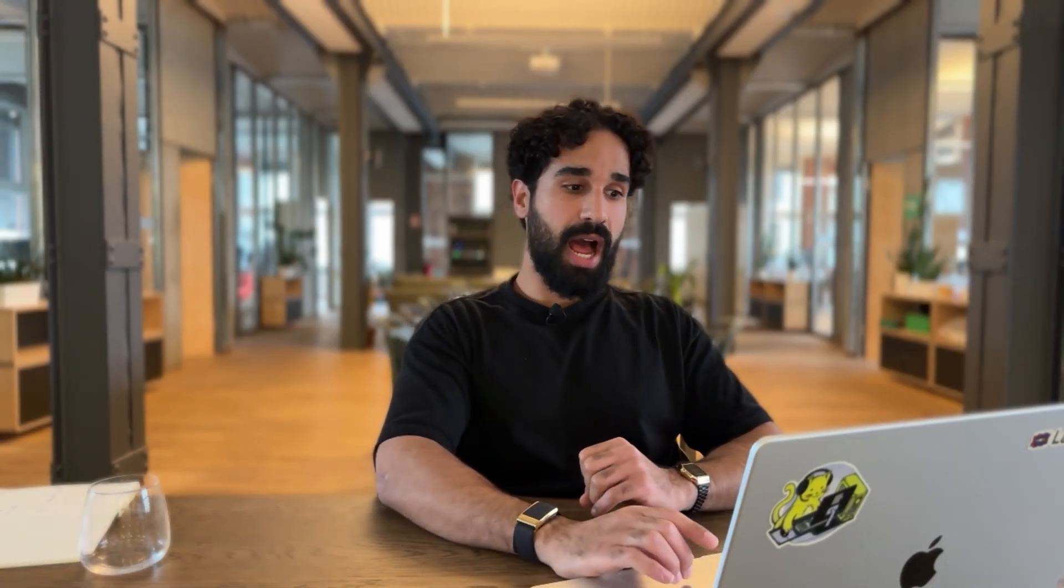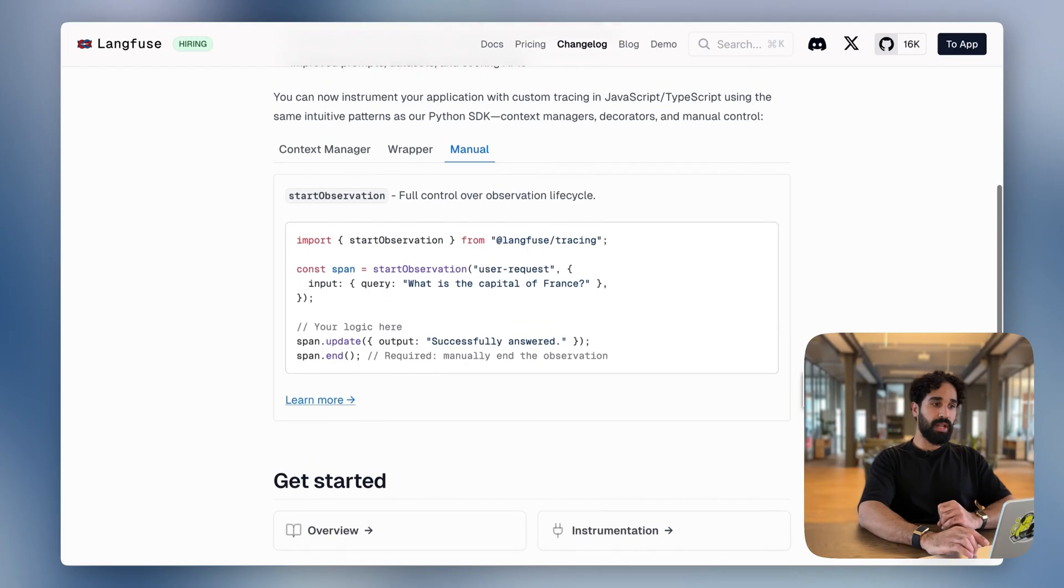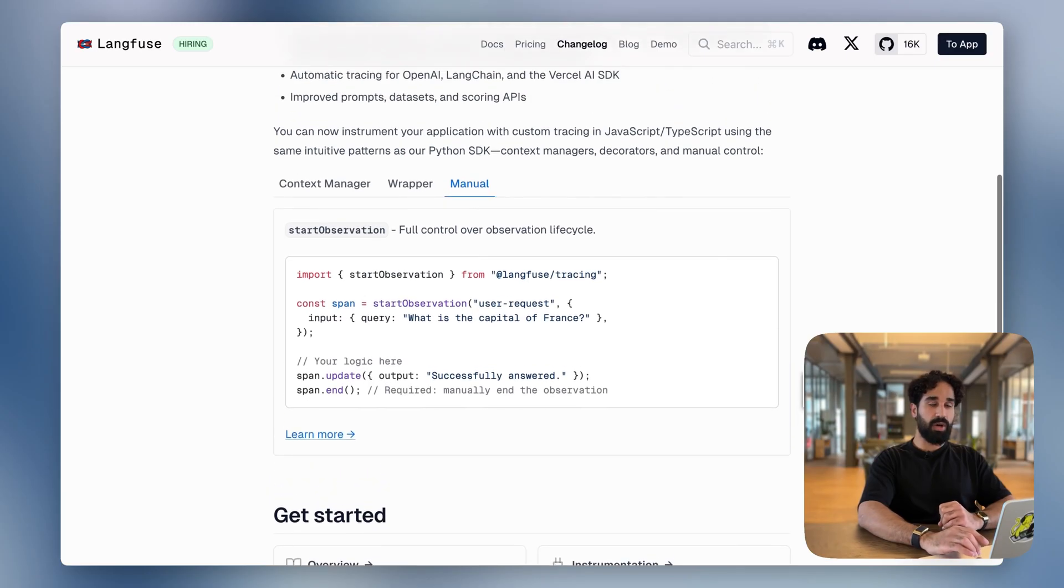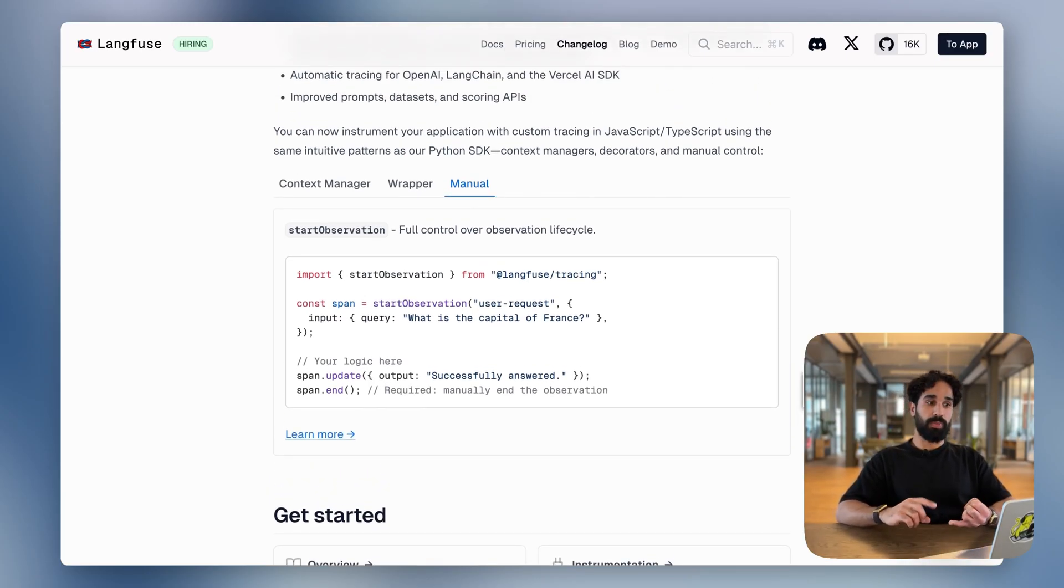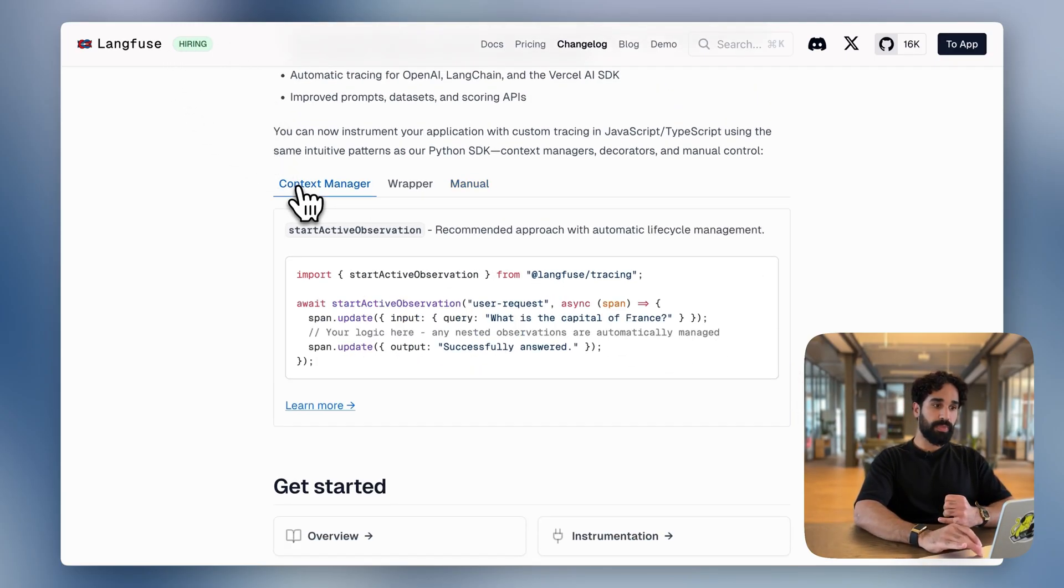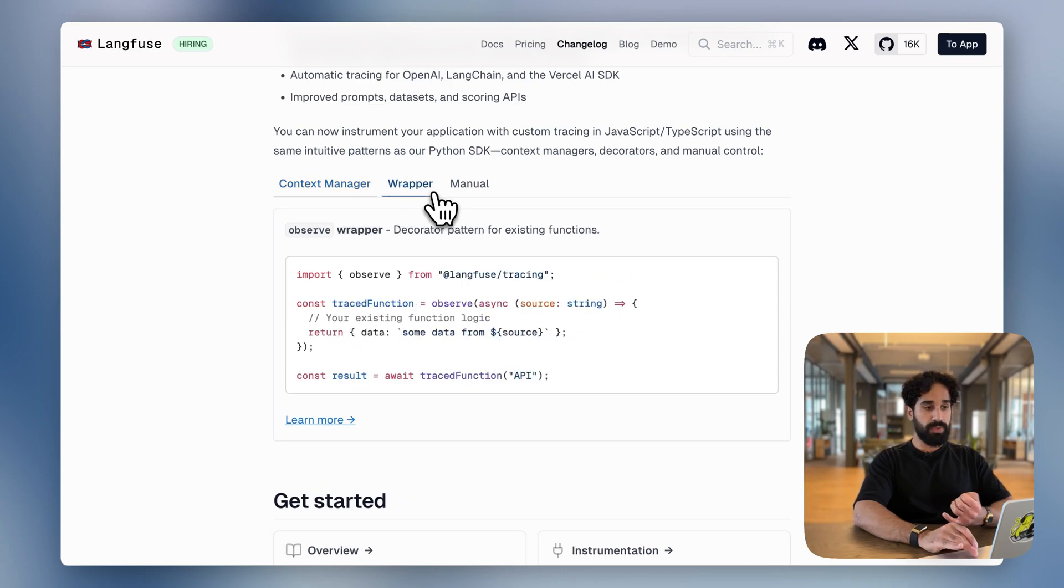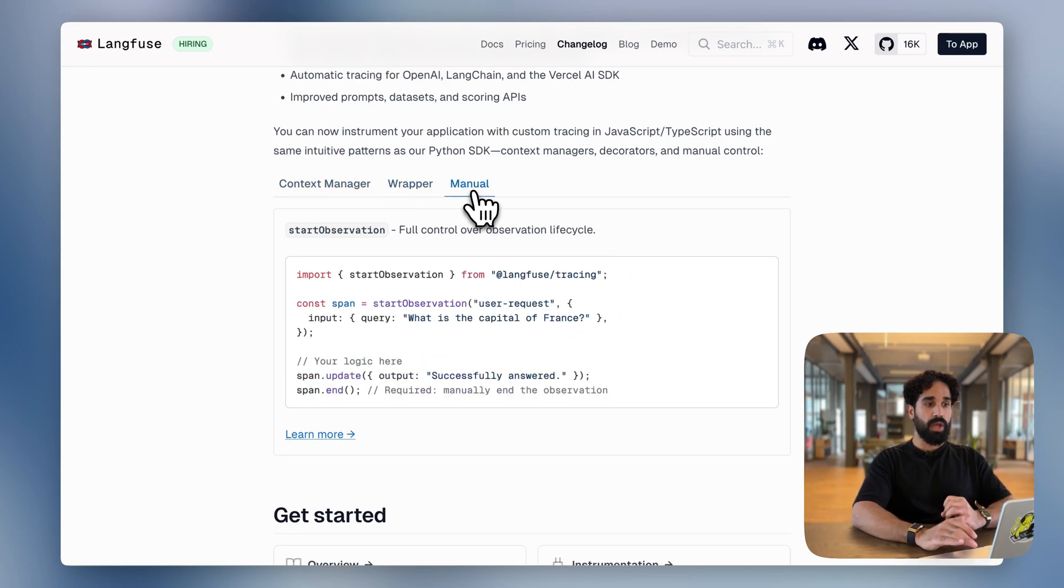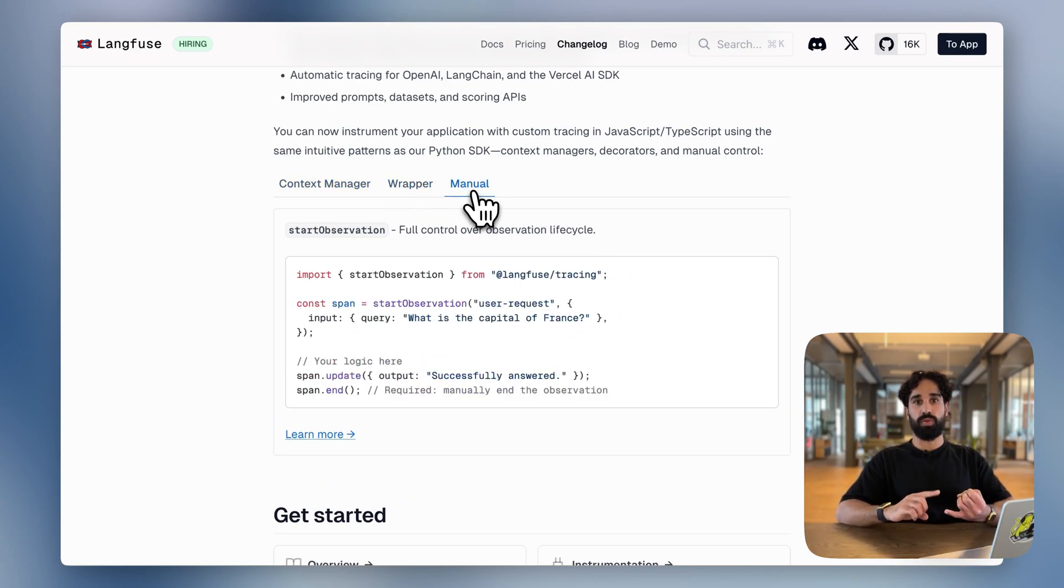Let's wrap up here. So you see the new TypeScript SDK is a leap forward for users. They can now use higher level abstractions in order to instrument the LLM app. It could be a context manager, it could be the observe wrapper, or it could be opening and closing manual observations to trace the LLM app.